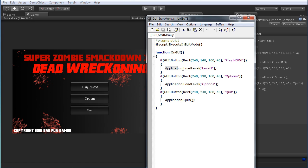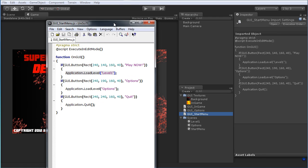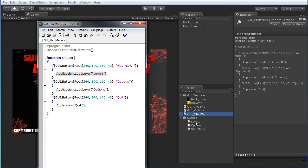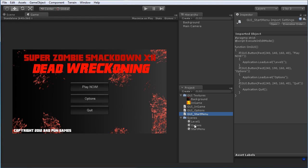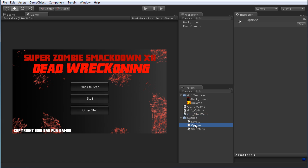To load any other scene in Unity, you simply do Application.LoadLevel and then type in the name of the level. Down here you can see the different level names: Level 1, Options, and Start Menu — and those are just the scenes of course. Here's the Options, here's Level 1, and here's the Start Menu.